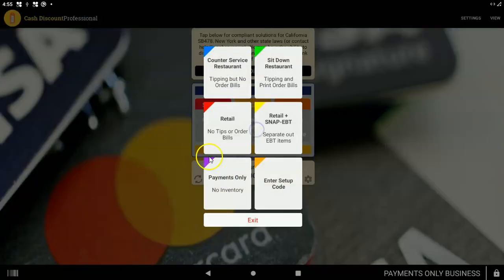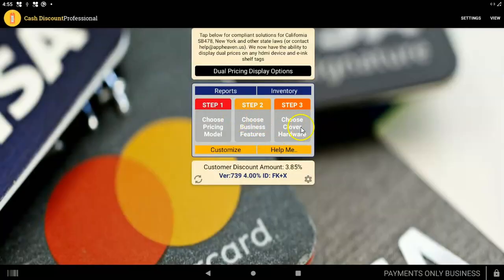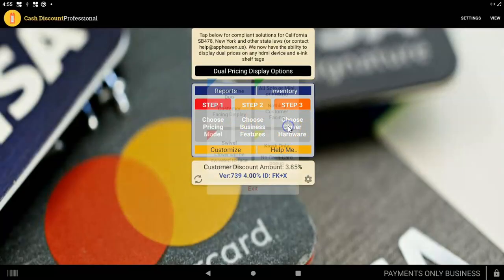After you're done, you tap on step two. Tap on payments only. And you have to set this up on every individual device.